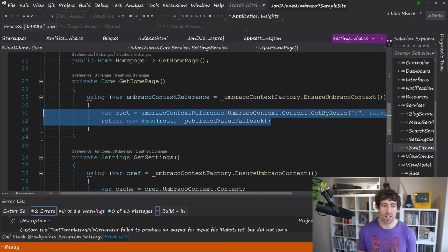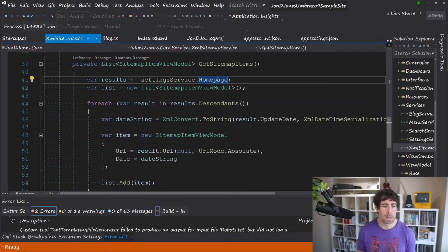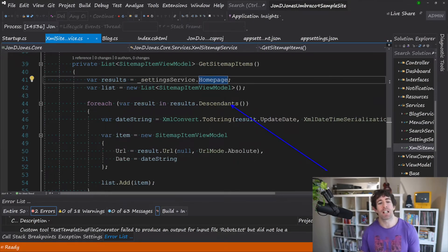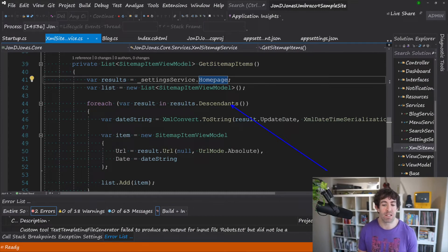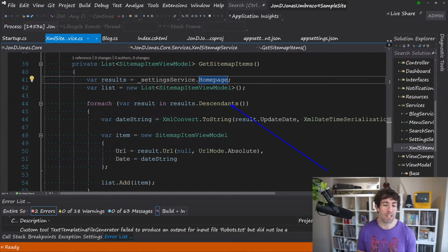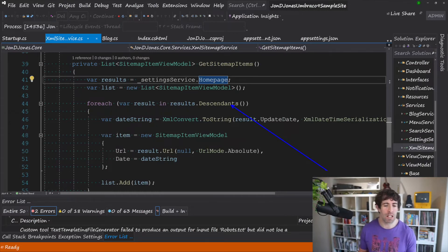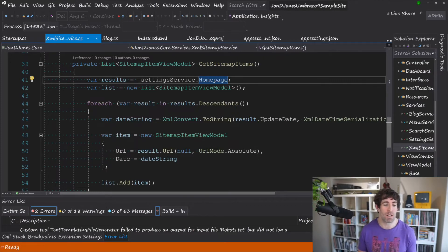So now we've got access to our home page just using this code I'm using the GetDescendants method. Now again because this is only going to get called very infrequently I'm using GetDescendants this probably isn't the most optimal way in terms of performance there's probably better ways however it only gets called once in a blue moon so I think descendants does for pretty much most of the time.